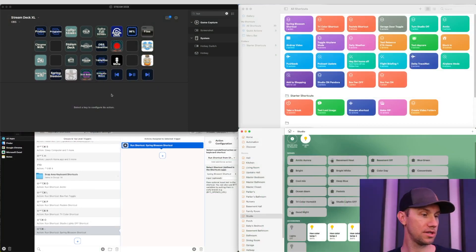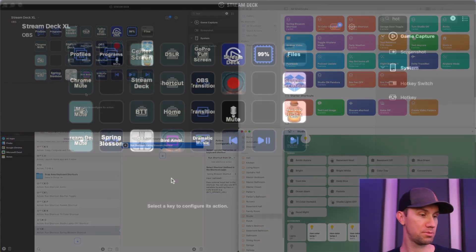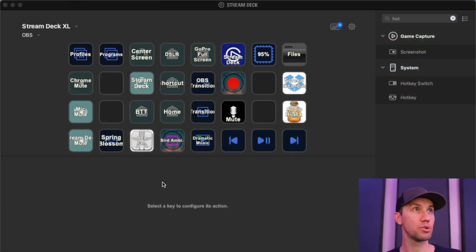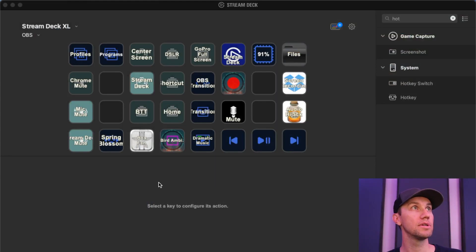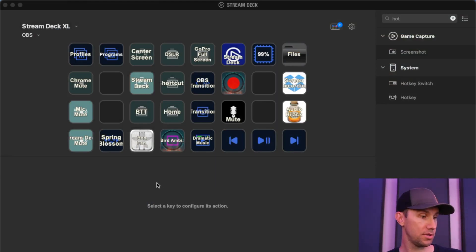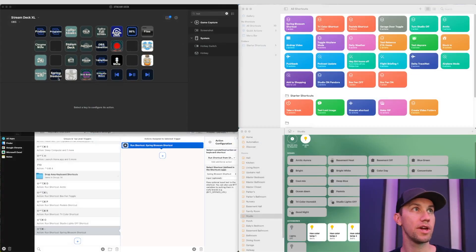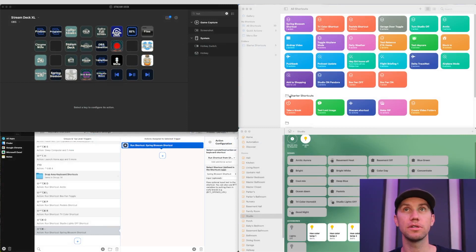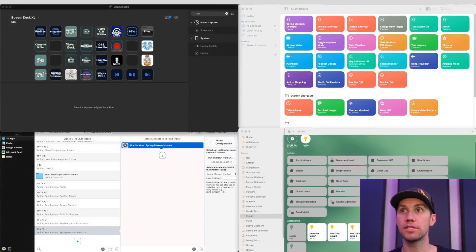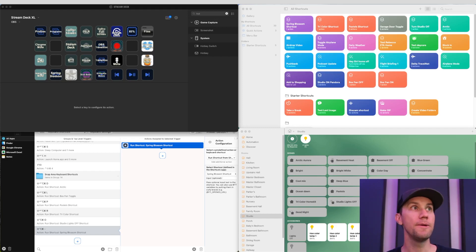And now still, all I have to do is press this Spring Blossoms. And now it changes the light strips. So that hotkey triggered a shortcut, which triggered a scene. And now the scene is on. Now you can also build out some logic.